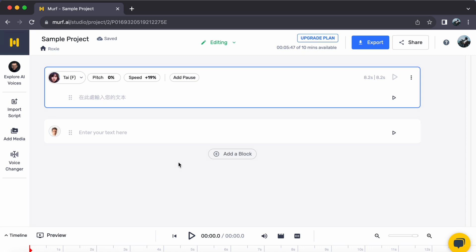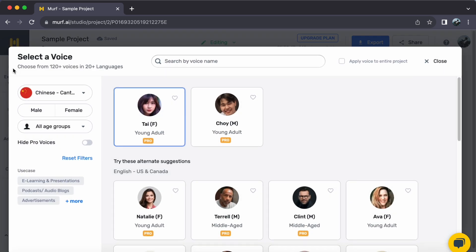Step 1. Begin by navigating to the Explore AI Voices tab located on the left side of the studio. Here, you have the chance to explore various languages.